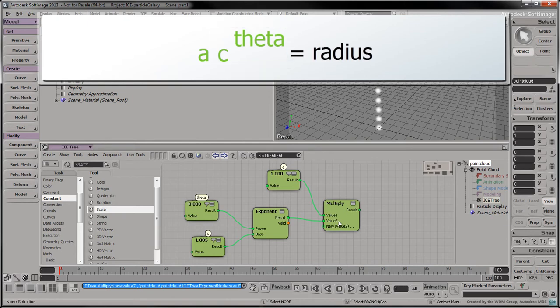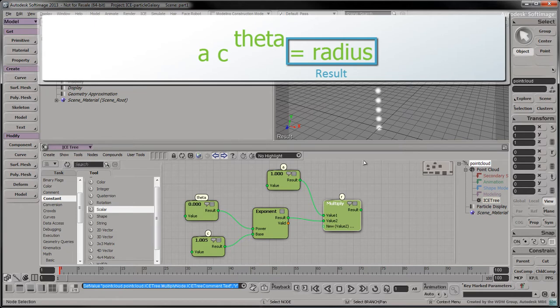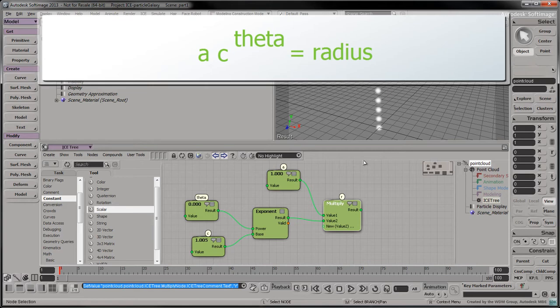Connect the result of the exponent node to the second input of the multiply node. Let's label this result as R, the spiral's radius for the given angle. Since this part of the tree isn't connected to the root, it won't be evaluated yet.